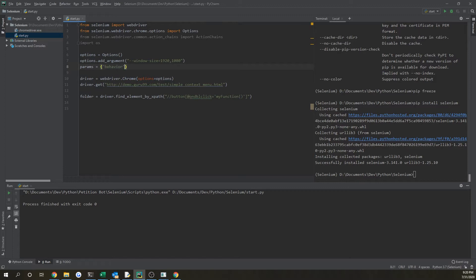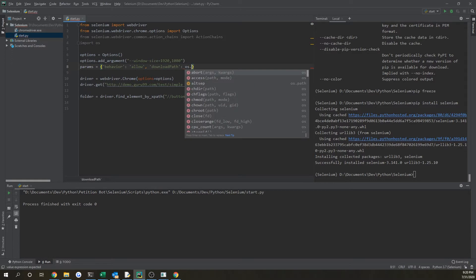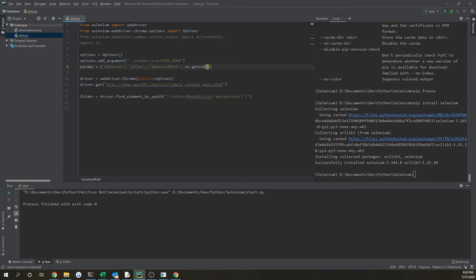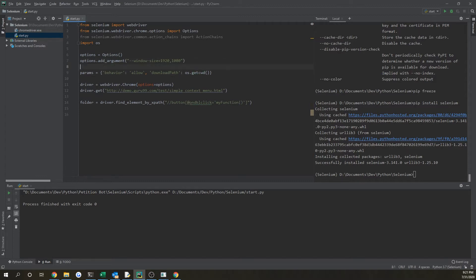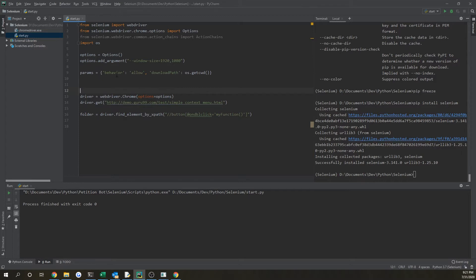That's going to have a value of allow, and then we're going to put download path, and that's going to have a value of os.getcwd with open parentheses. Since we already have os imported, you don't have to import anything else.